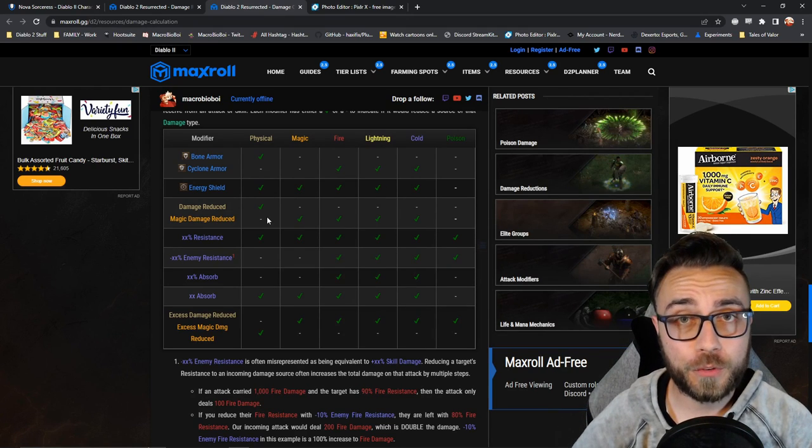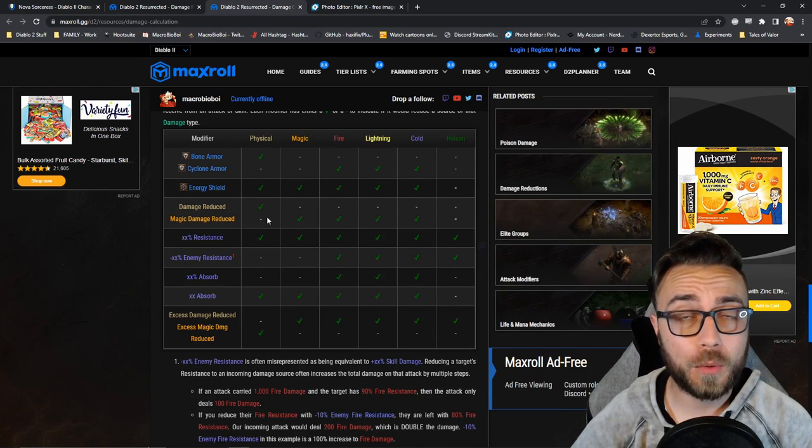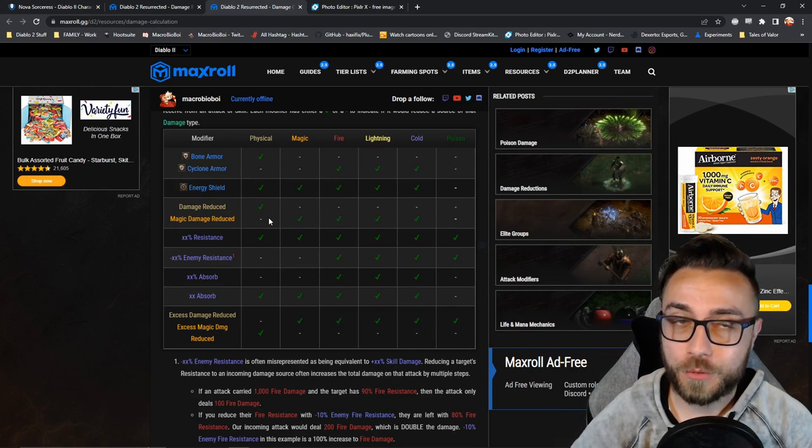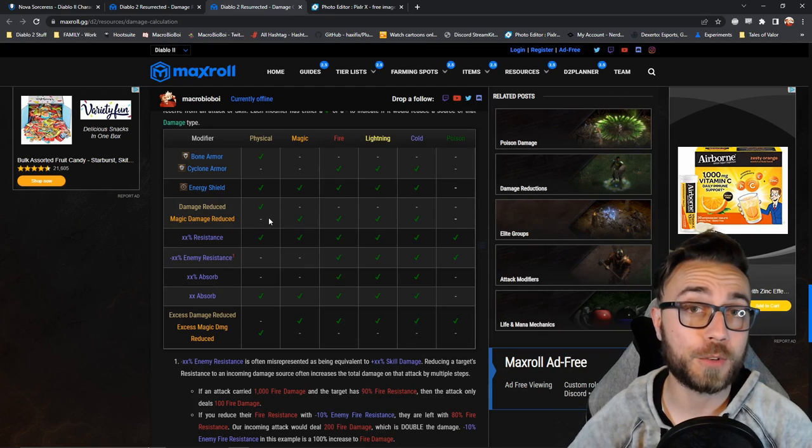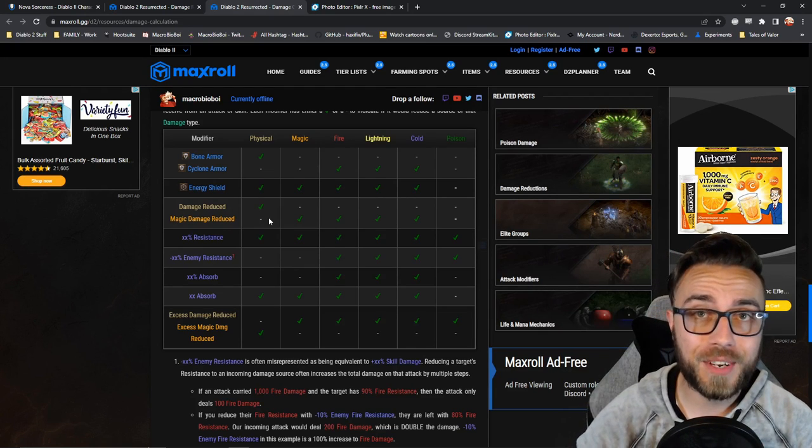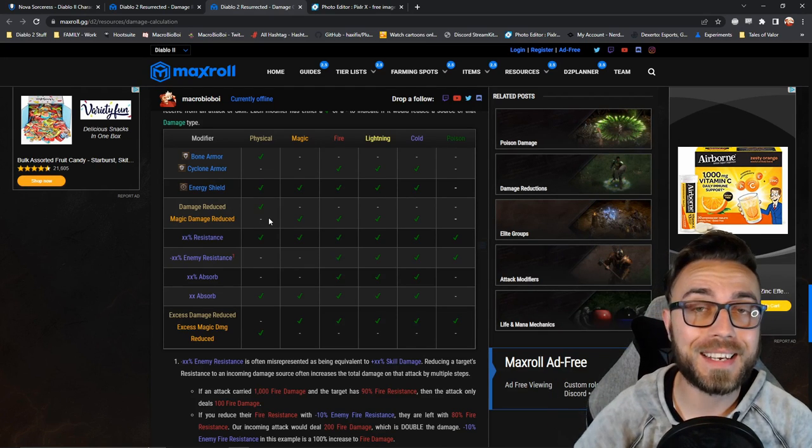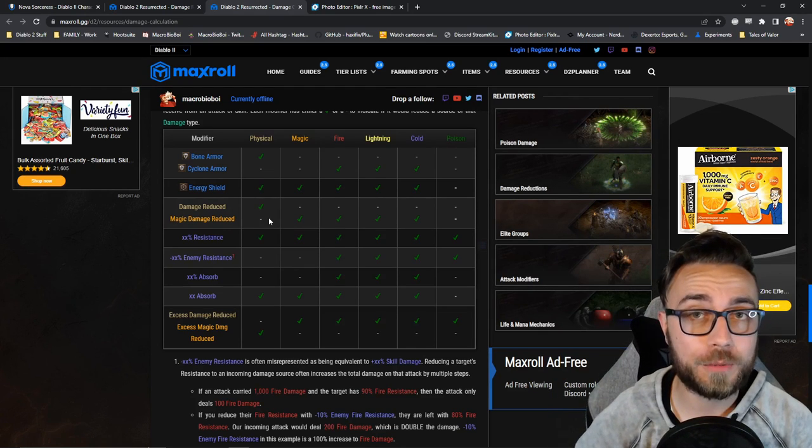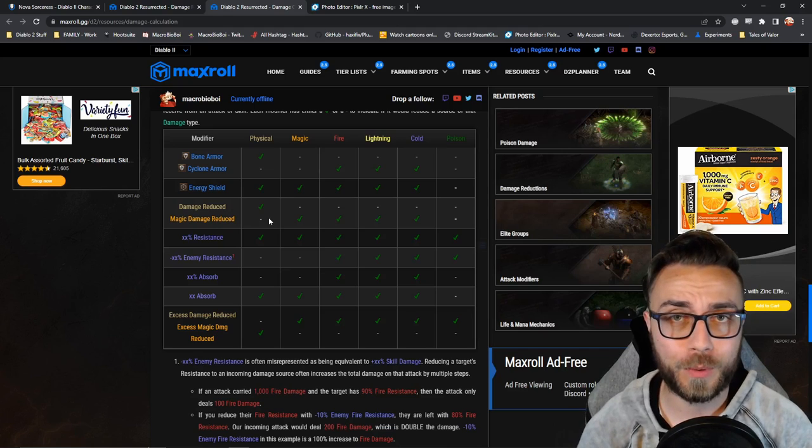But we're not done yet. Now we need to look at our damage reduced by total and our magic damage reduced by total. Damage reduced by at first will only stop physical damage. Magic damage reduced by at first will only stop magic, fire, lightning, and cold. It'll completely ignore physical and poison.